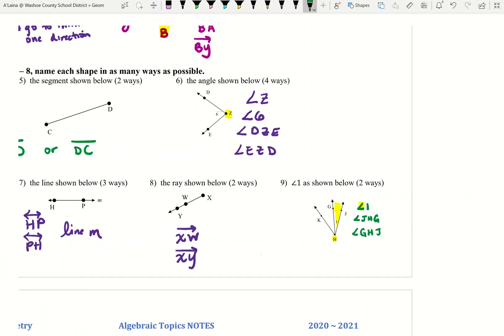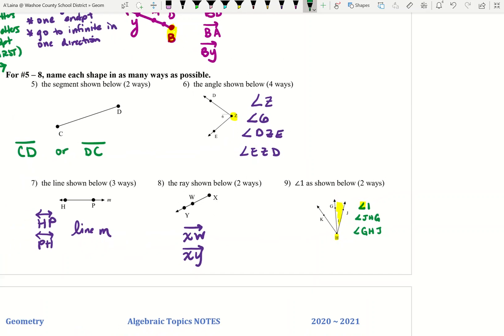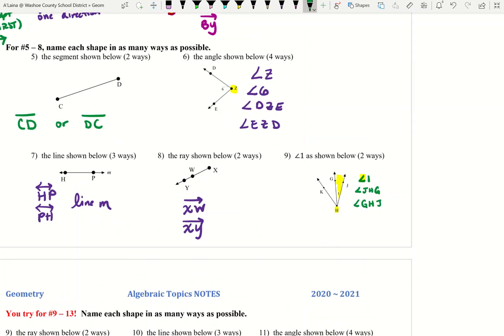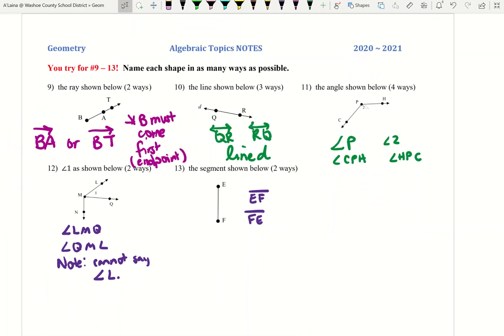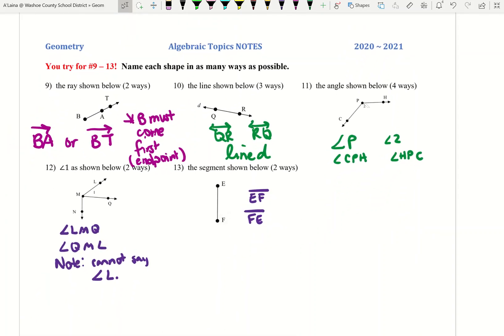I'm going to turn the page. These next problems are for you to try, so please pause the video and try these problems on your own. When you're ready, you can re-play the video to see how you did. Here are the answers — please pause the video as needed so that you can compare your answers with the ones on the screen.